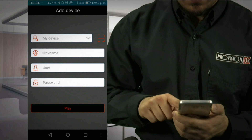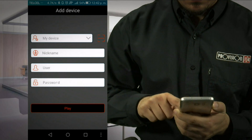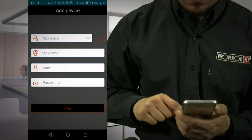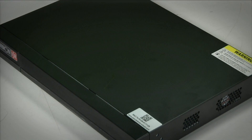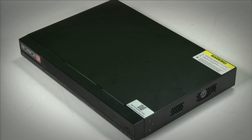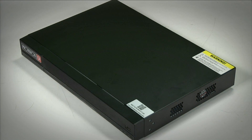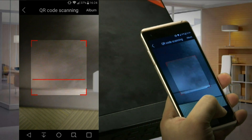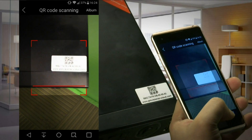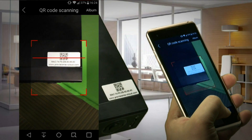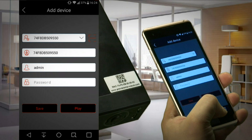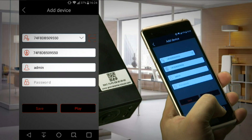The first step we want to make is adding a device. In case of adding devices through the Provision ISR cloud solution, we must choose the QR icon and scan the QR code of the device. This code is printed on the labels placed on the top of the device or in the device's menu.